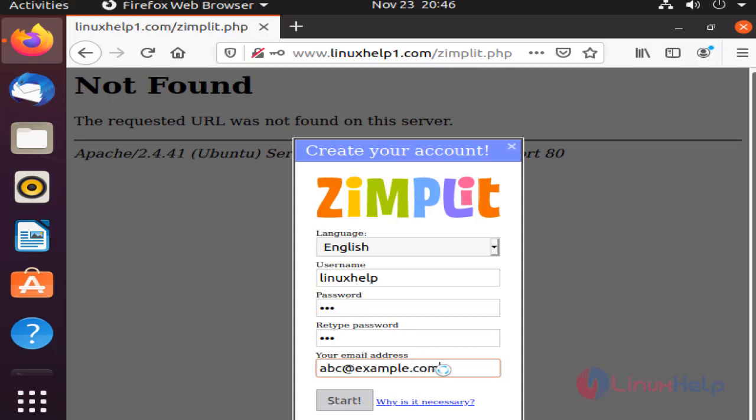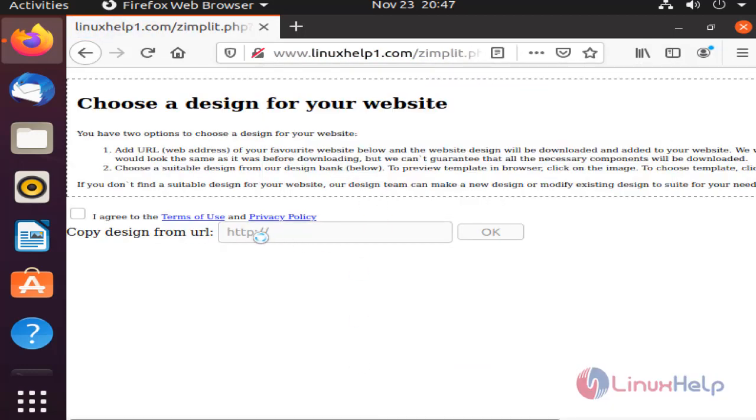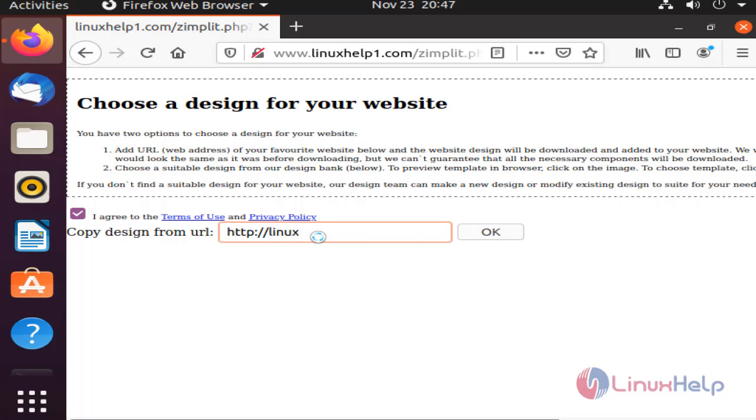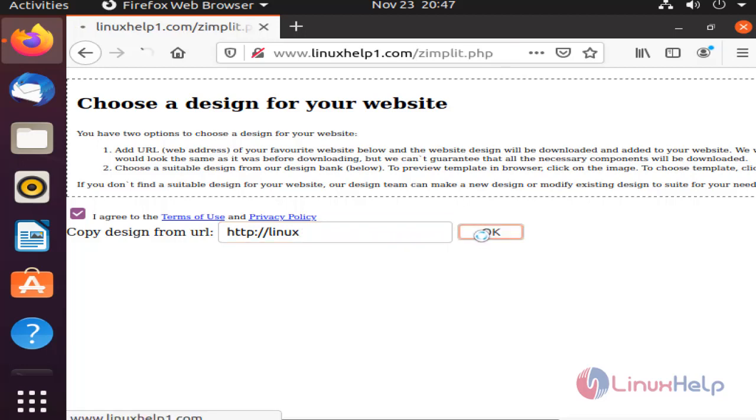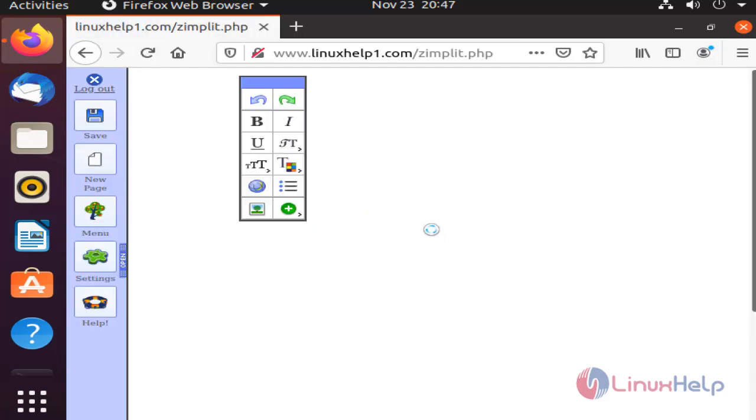Check this box and type your URL. Okay, with this method, installation of Zimplit CMS on Ubuntu is complete.